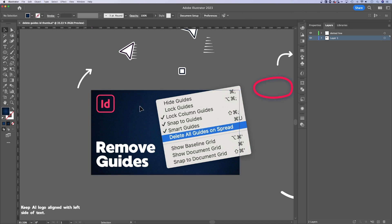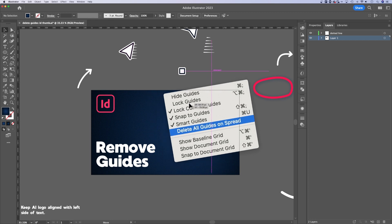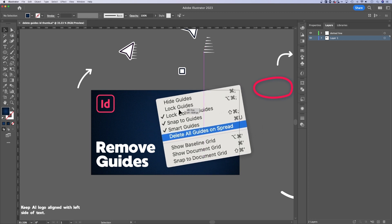Once I lock it, I can't accidentally click it, select it, or move it around, which is nice because then I can just work with things on top of it and not worry about accidentally moving parts of my design that I don't want to move. So I've got them locked in.